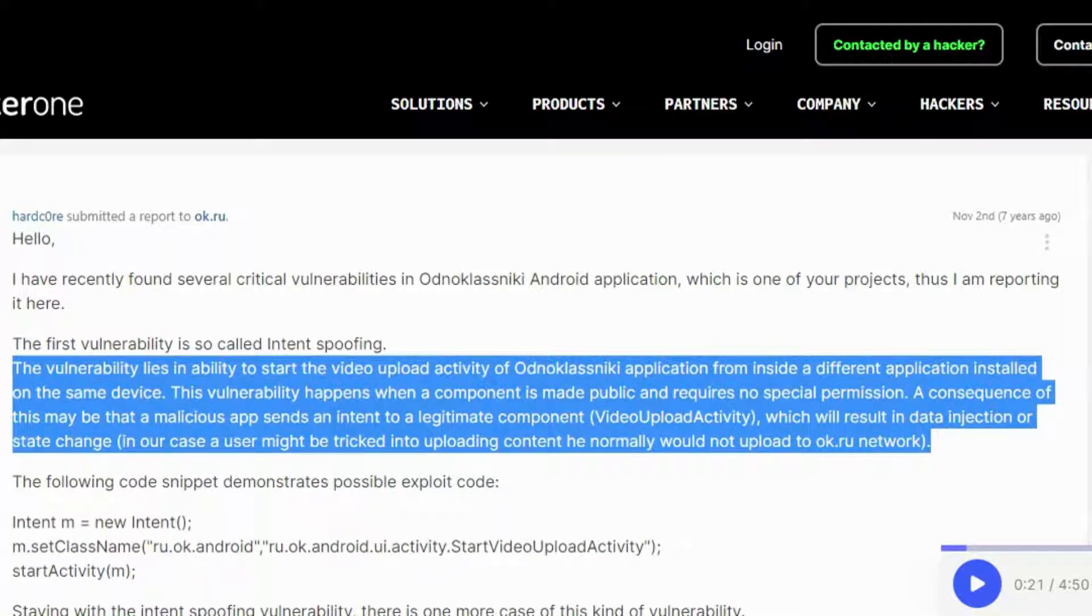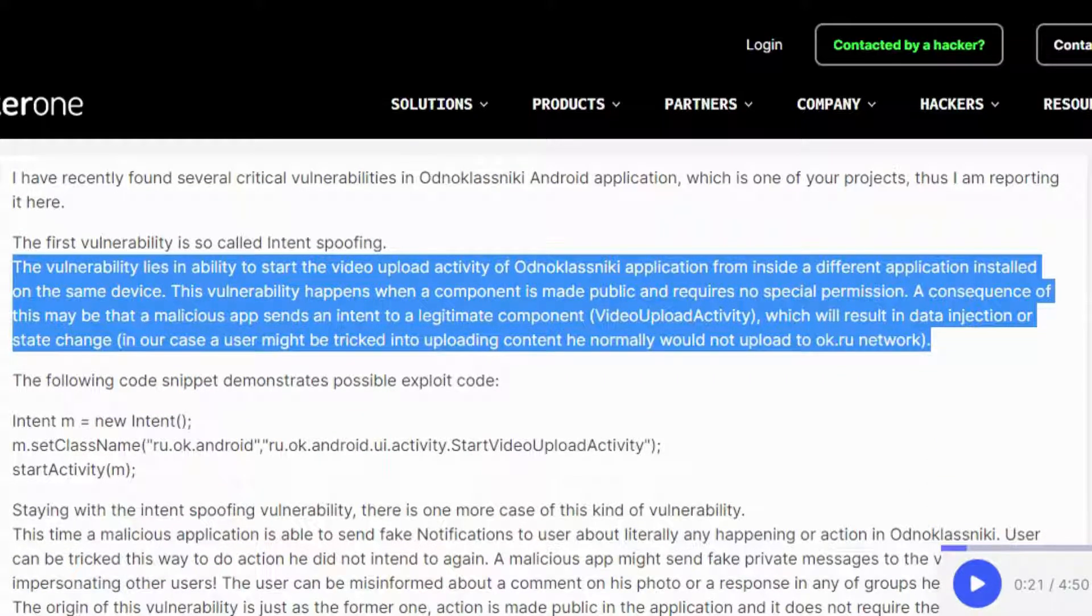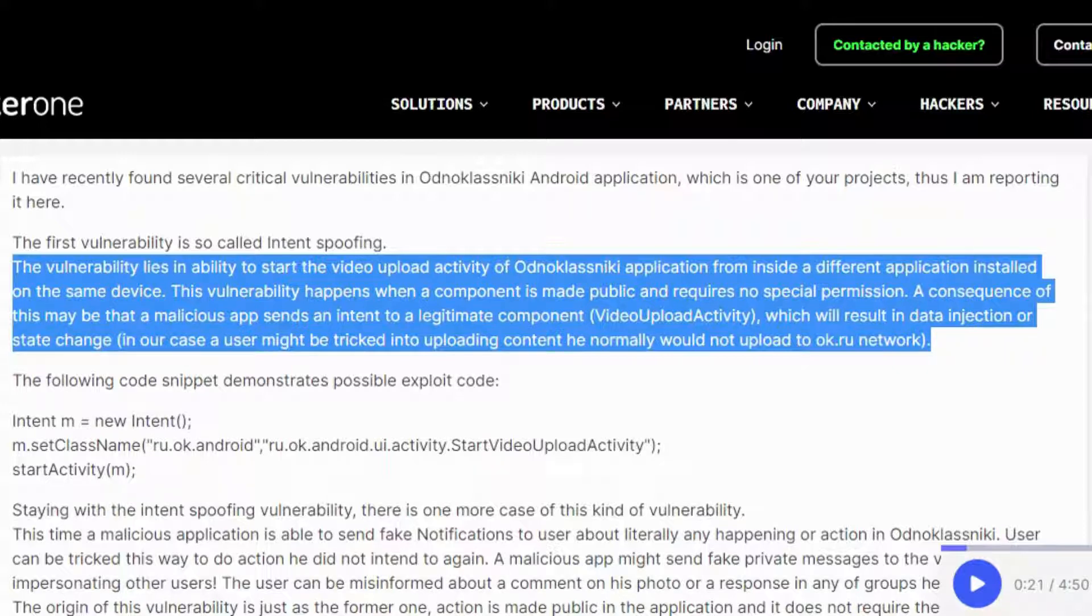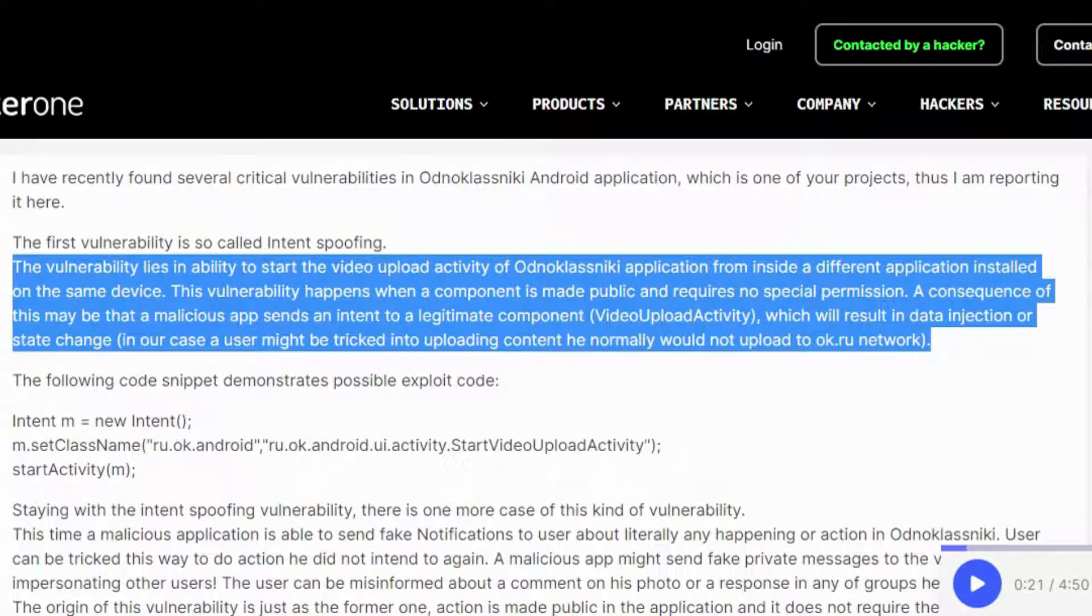The vulnerability lies in the ability to start the video upload activity of the Odnoklasniki application from inside a different application installed on the same device. This vulnerability happens when a component is made public and requires no special permission.